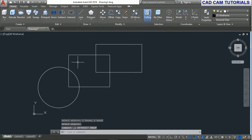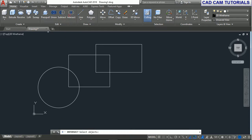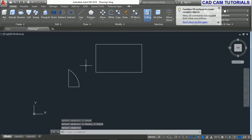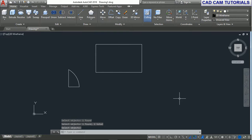And again, intersect from here. Select the rectangle and select the circle, then right-click. The intersection is completed.